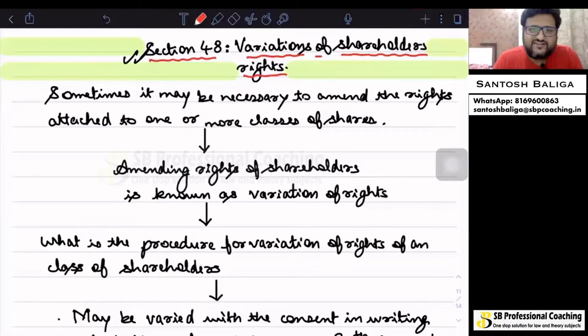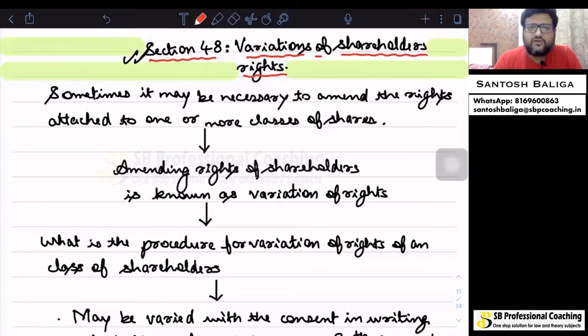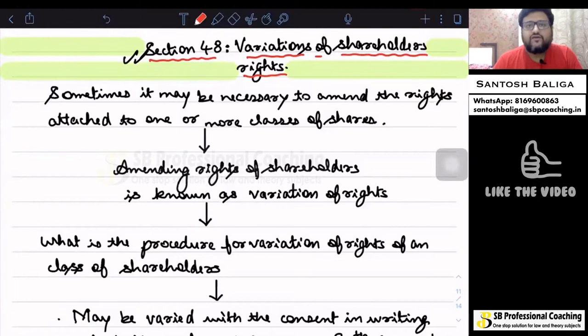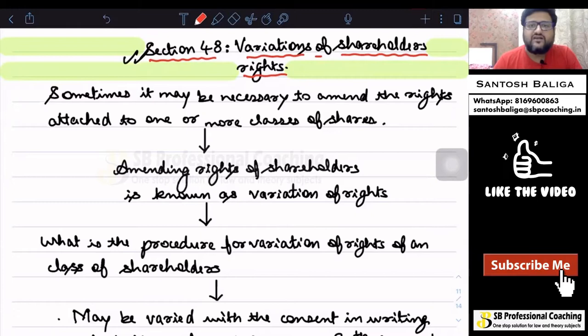Hello and welcome to this edition of Ambrilla Lectures. We will continue with Chapter 4, which is Share Capital and Debentures. In this lecture, we will be focusing on Section 48, which speaks about variation of shareholders' rights and the procedure given in Section 48. I am your host and teacher, Santosh Palika.